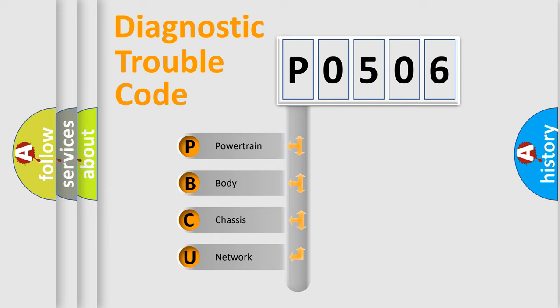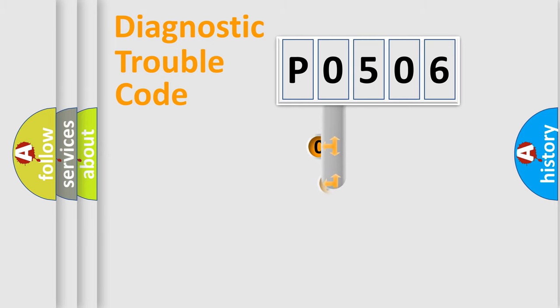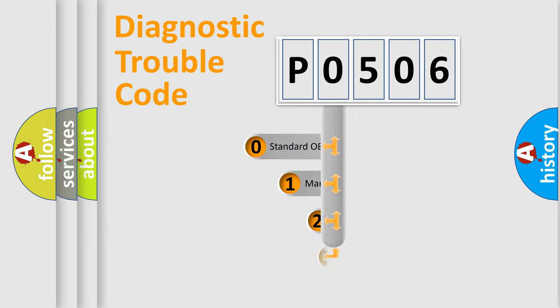We divide the electric system of automobile into four basic units: Powertrain, Body, Chassis, and Network. This distribution is defined in the first character code.